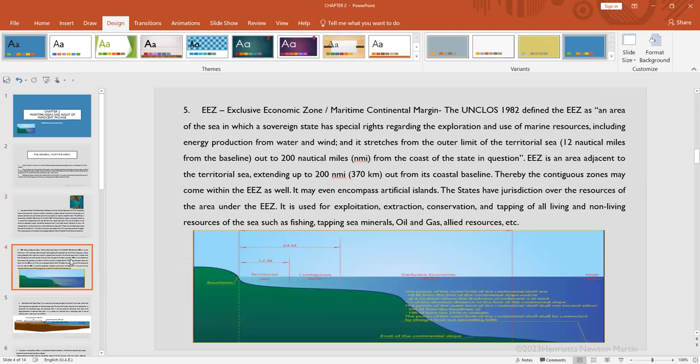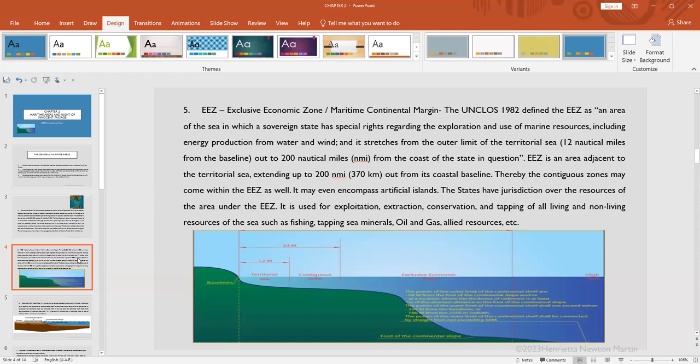Next we have the exclusive economic zone. The name itself suggests that certain activities can take place in this particular zone. The United Nations Convention on the Law of the Sea 1982 defines the EEZ as an area of the sea in which a sovereign state has special rights regarding the exploration and use of marine resources, including energy production from water and wind. It stretches from the outer limit of the territorial sea, that is 12 nautical miles from the baseline, out to 200 nautical miles from the coast of the state.